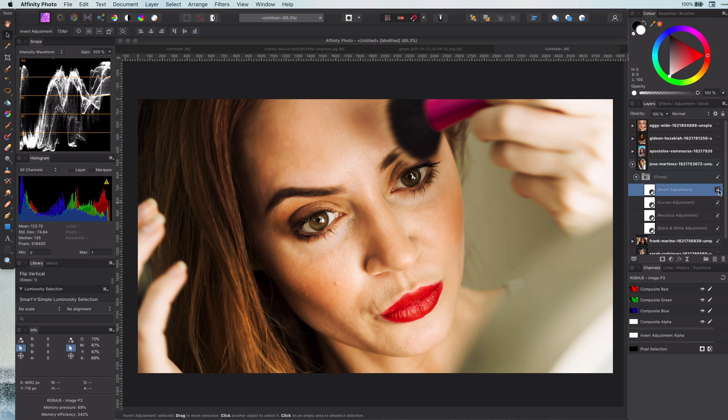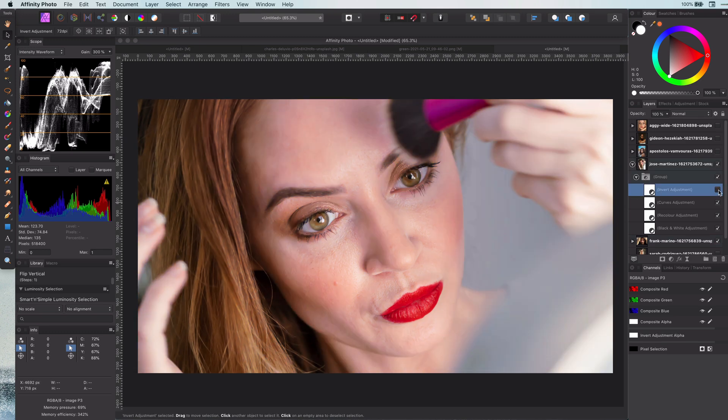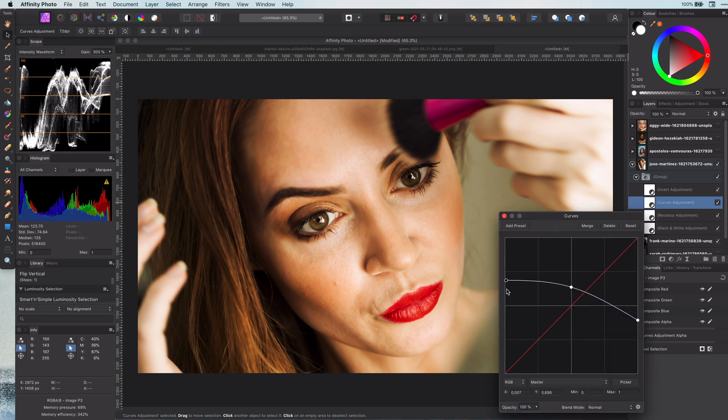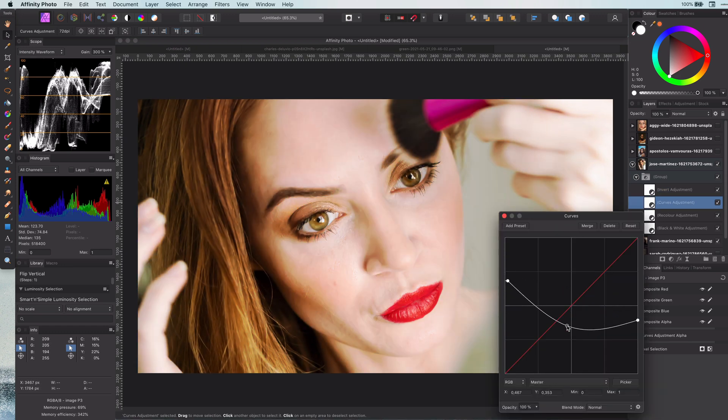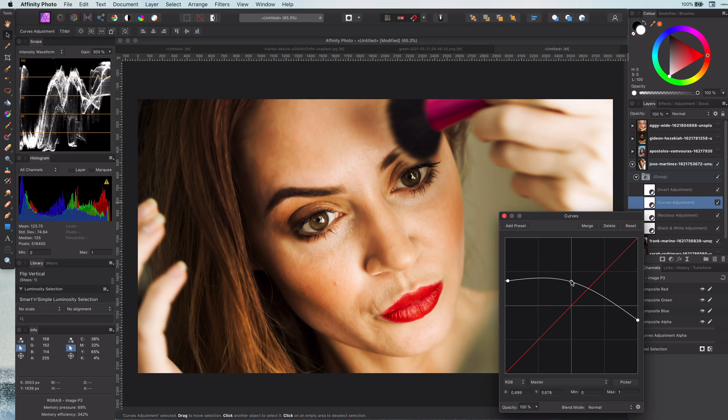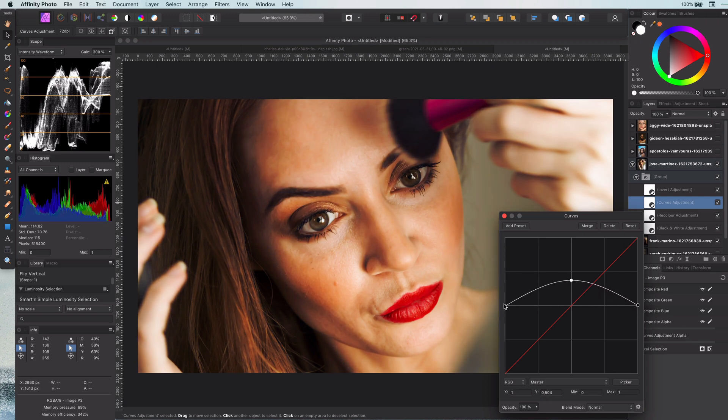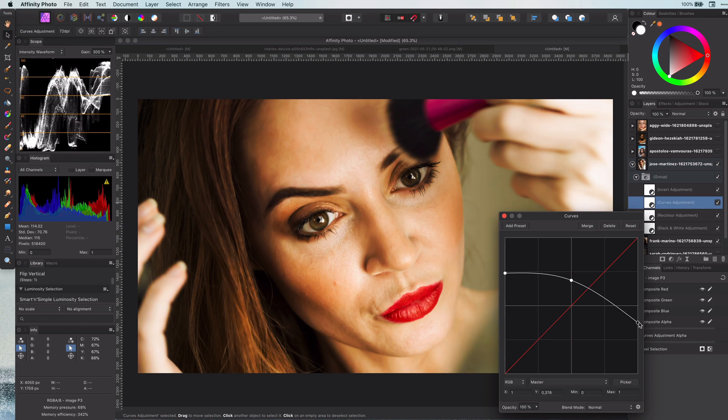One thing you might have noticed is that I used an additional adjustment, the invert adjustment. When you want to use an invert adjustment, you will need to make sure the curves adjustment line should be the opposite, meaning that instead of a dip in the middle, you should have a rise in the middle.